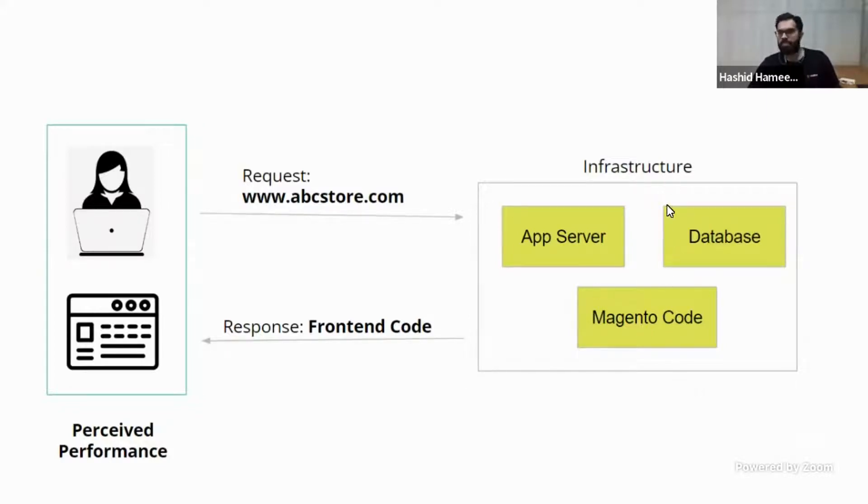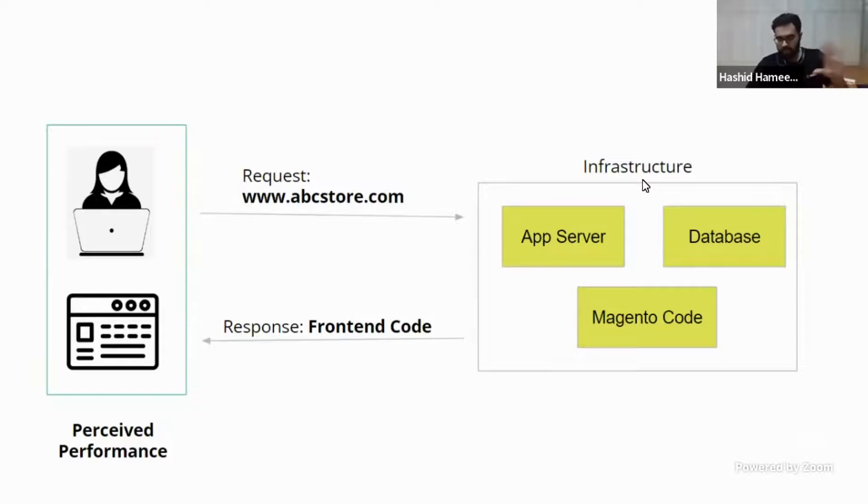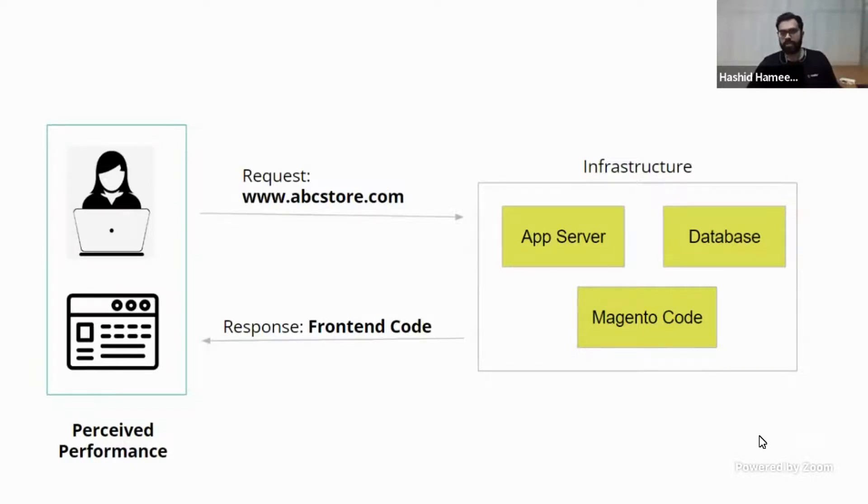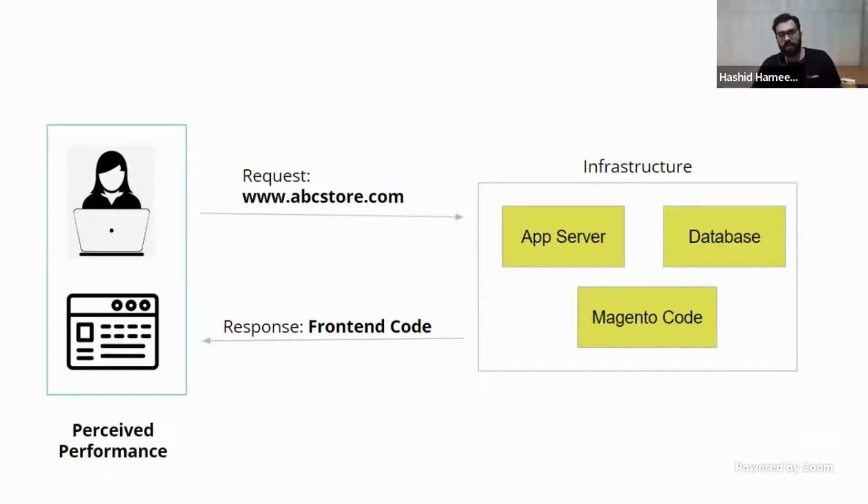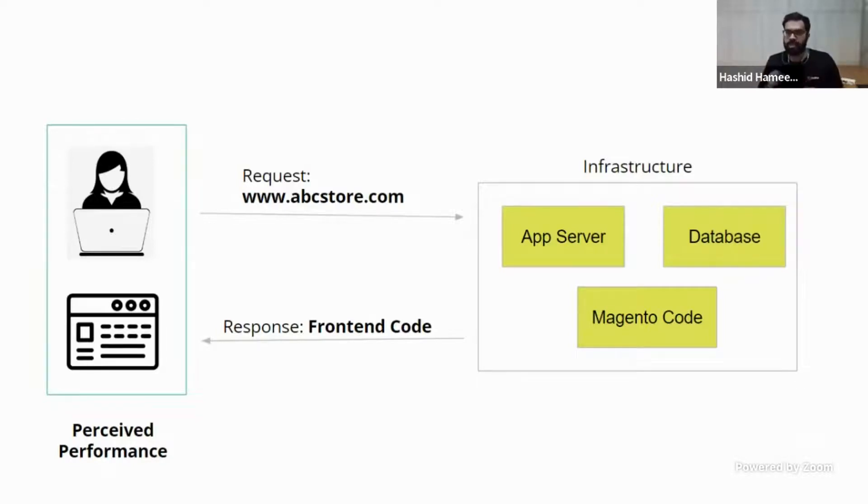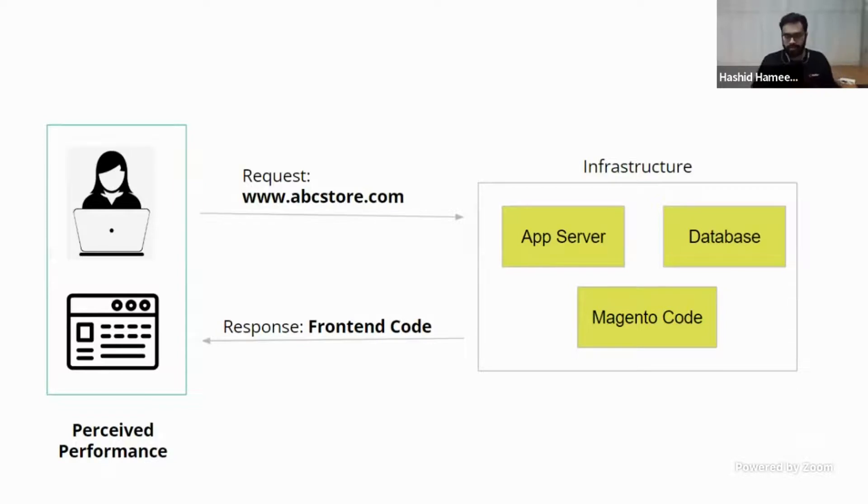So by infrastructure, what I mean is your app server, database and everything. Then there is a big Magento code that is an application that is there. Now that can be a big bottleneck. And the front-end code, when it comes back to the browser, now browser actually has to process all this. If that code is also not optimized, then a bottleneck can happen there.